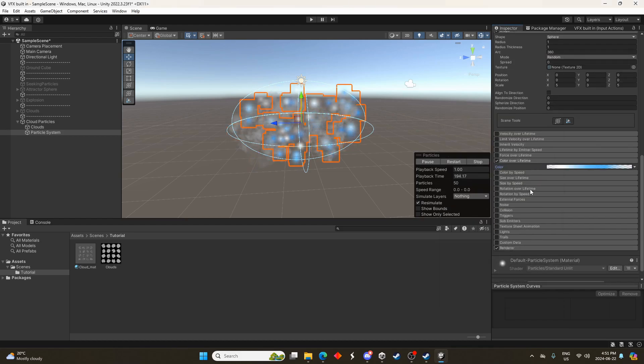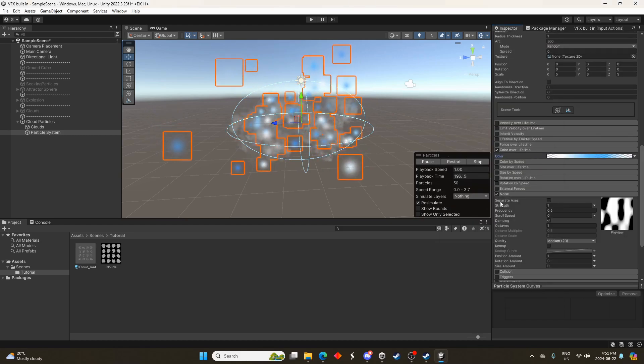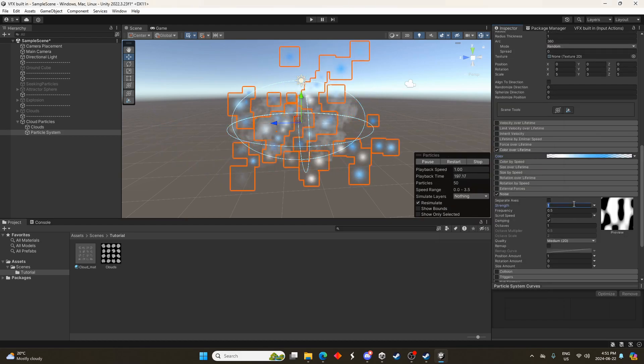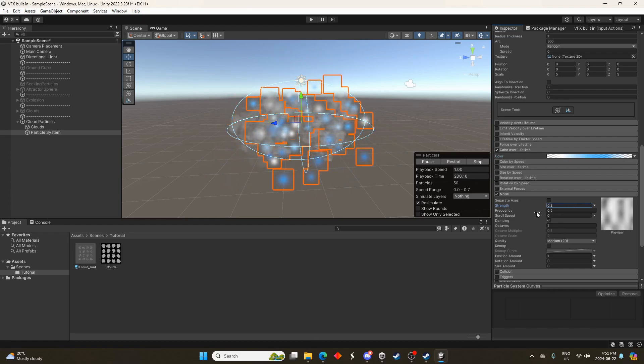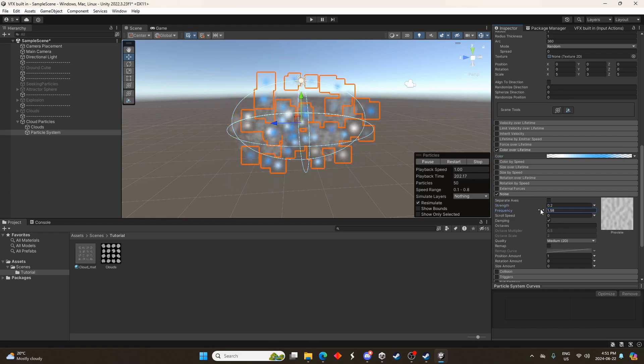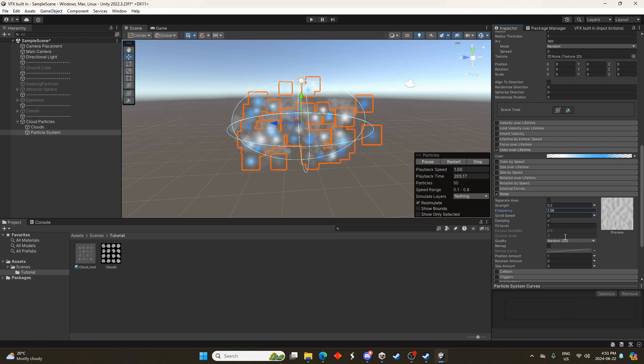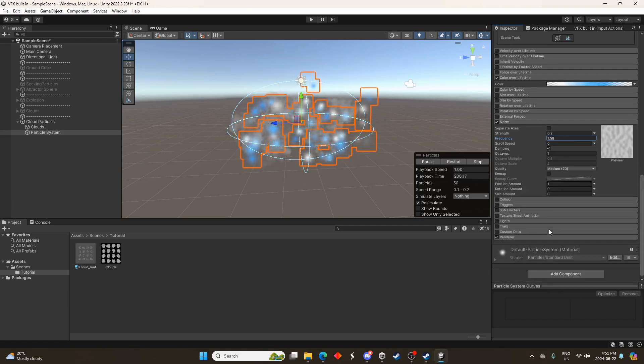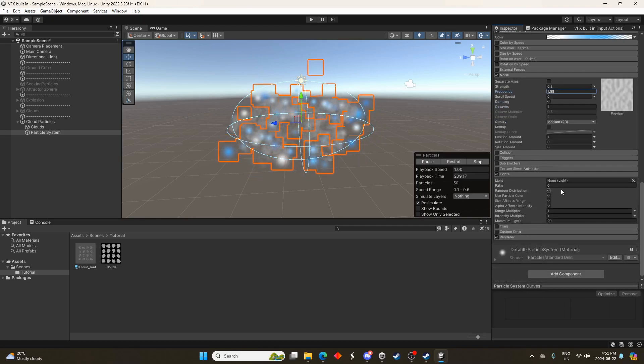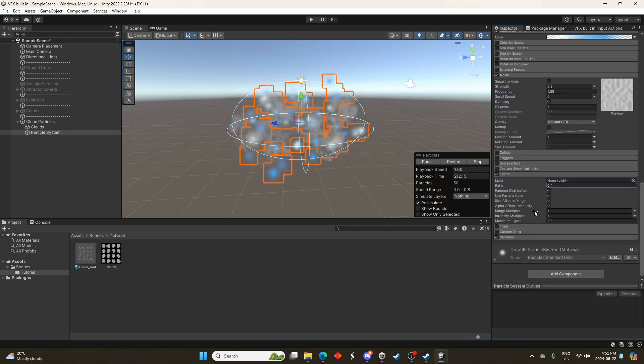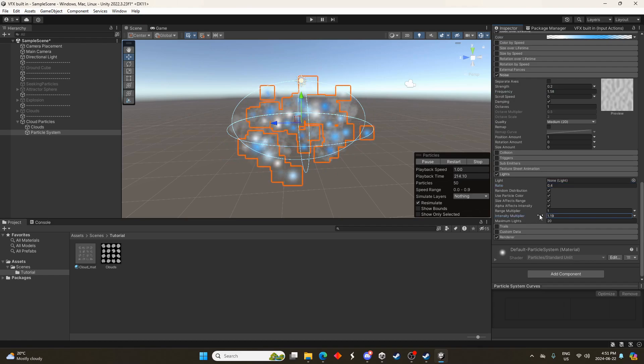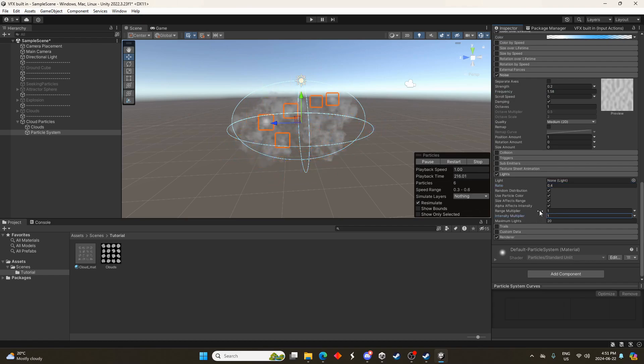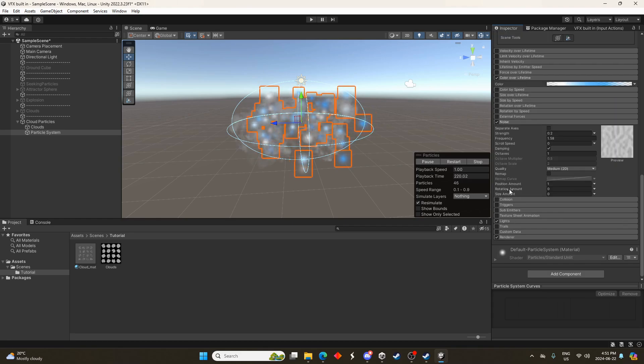And yeah that's fine. Let's go to noise here. We'll change down the strength, turn down the strength to 0.2 and maybe turn up the frequency a little bit here as well. And let's also do some lights so we'll change the ratio, basically 0.4 percent, like 40 of these particles are going to have lights and we could change some other settings. I won't worry about it too much here.